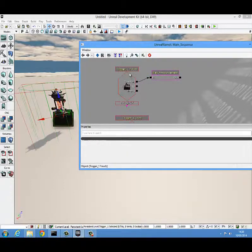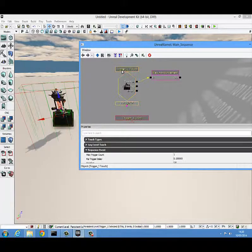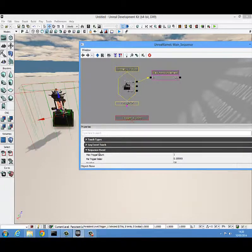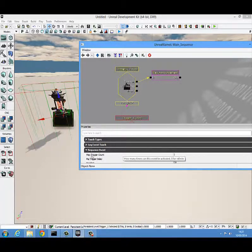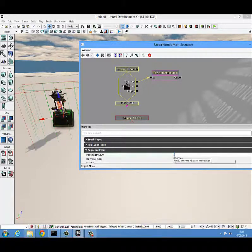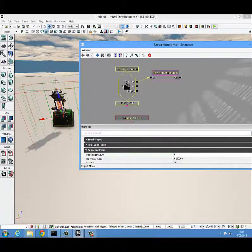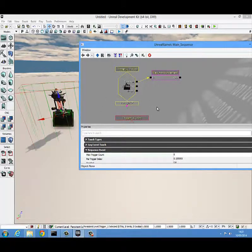What we should have done at the very beginning is go into trigger touched, come down into its properties into the sequence event, and change this max trigger count to zero so that this can activate an infinite amount of times. If they leave it and come back to it, it will play again and again.